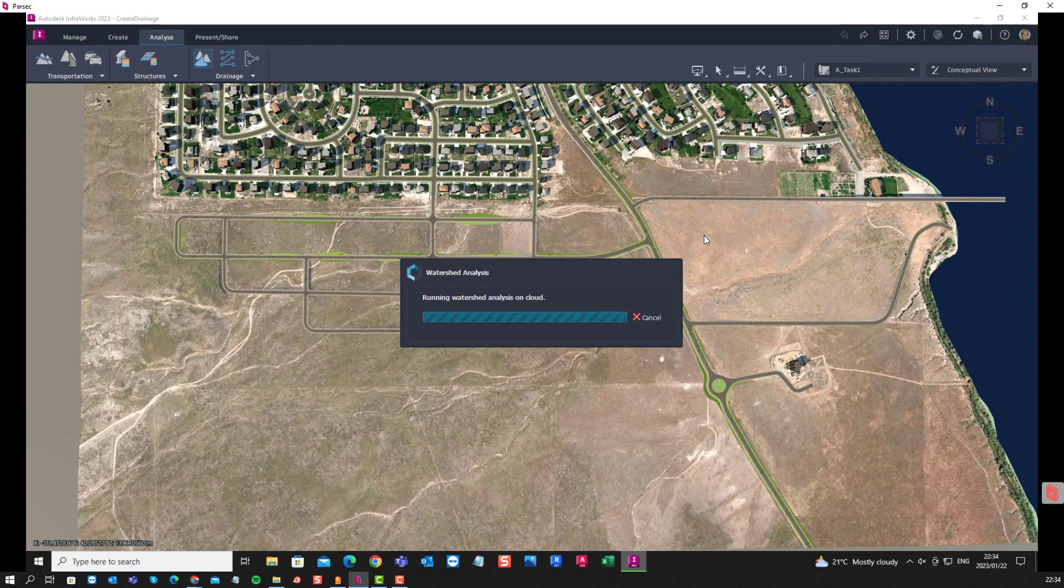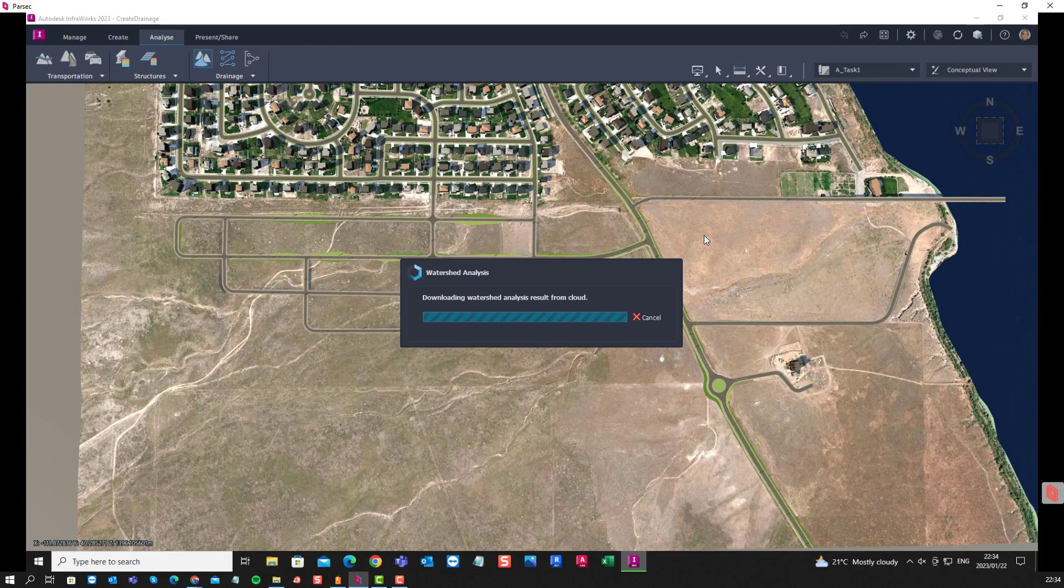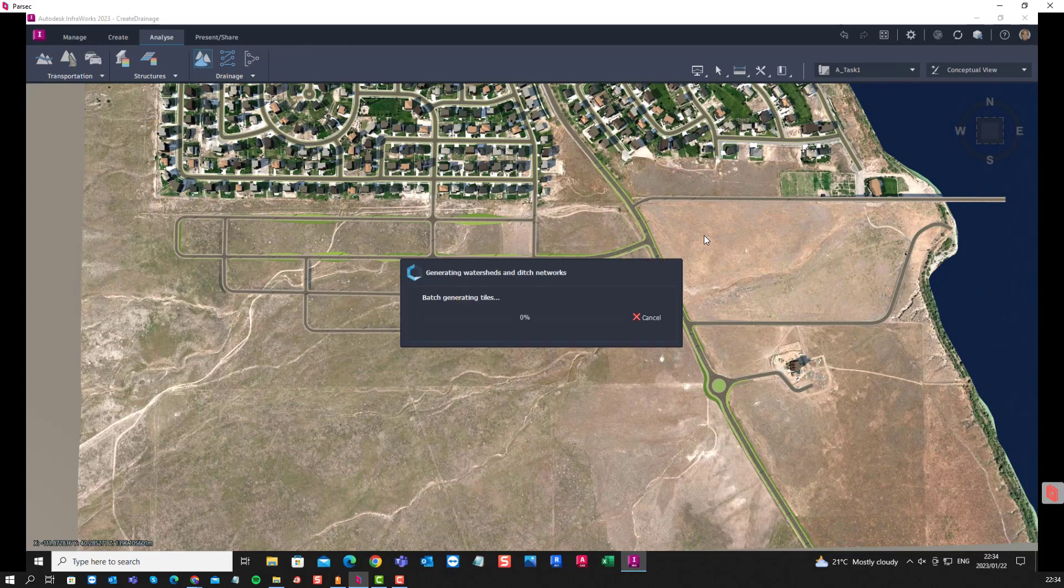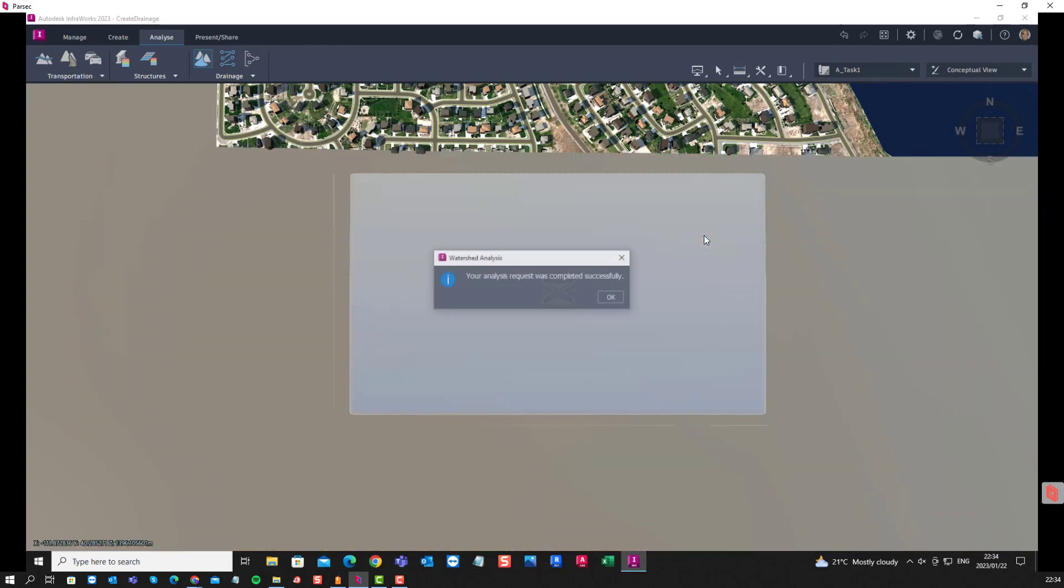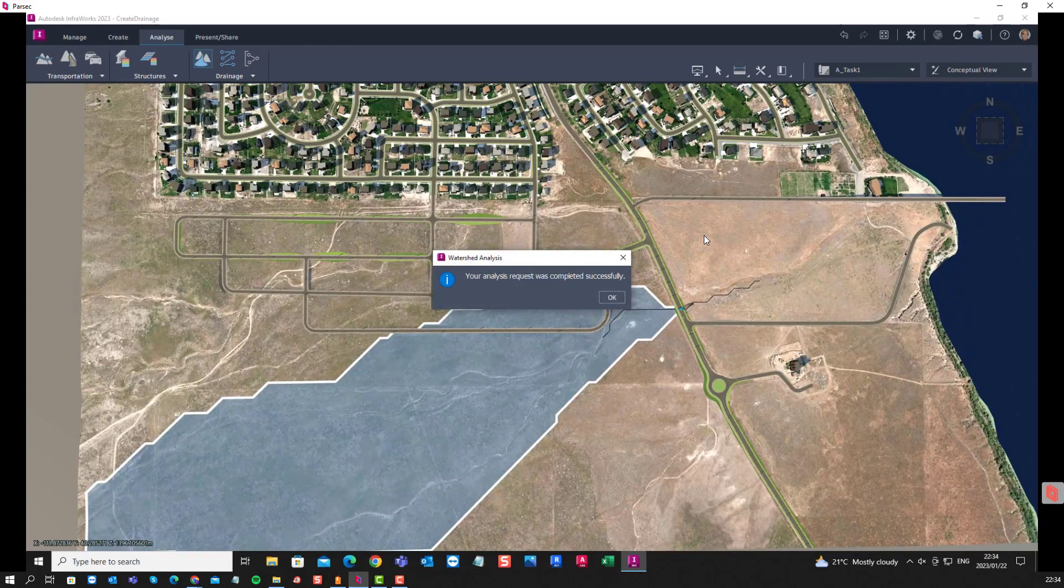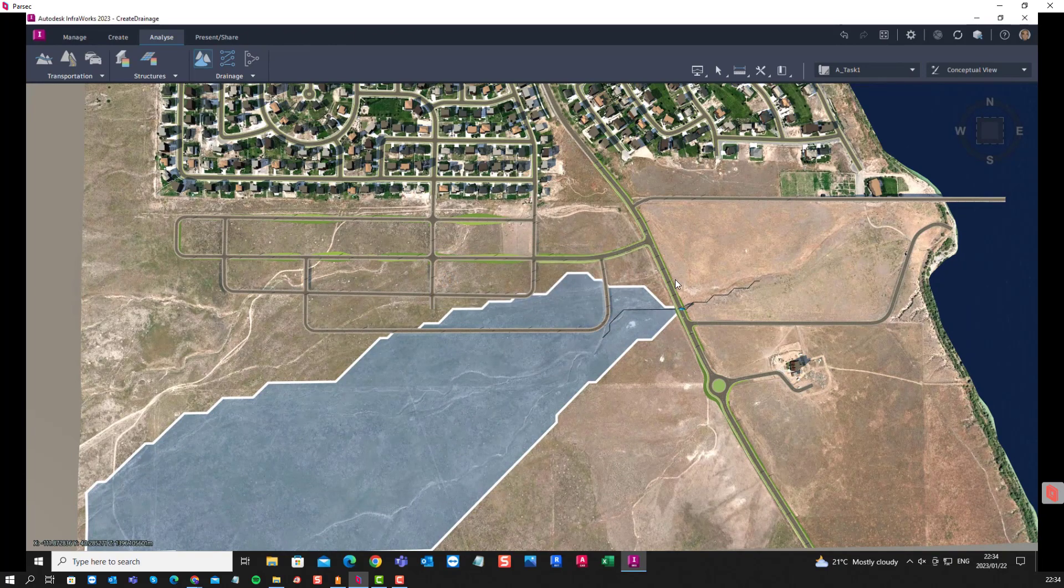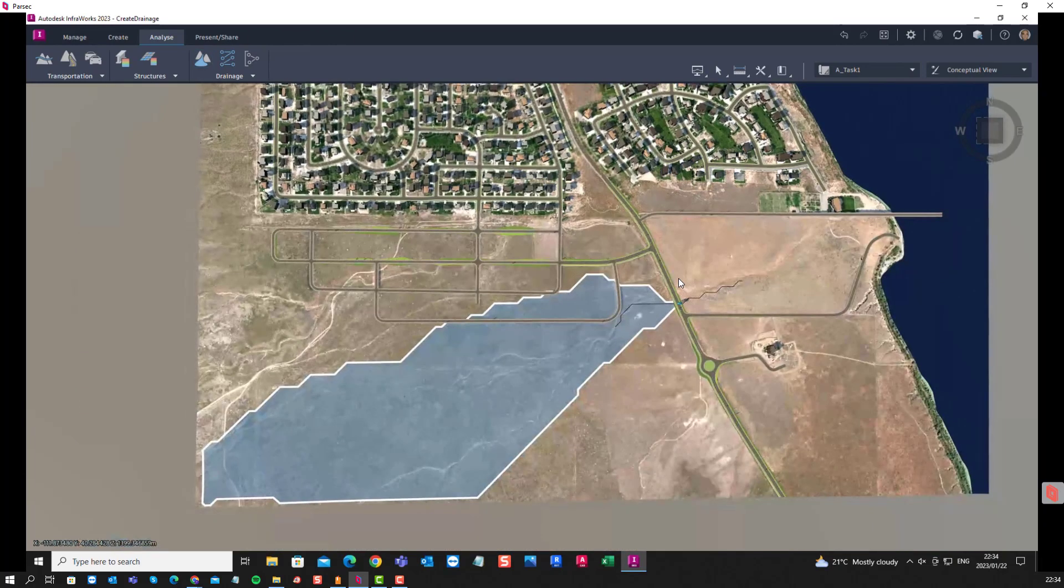There we can see it's uploading the data to the cloud, it's running the watershed analysis on the cloud, and then it will come back with the solution, hopefully writing it back into the model.